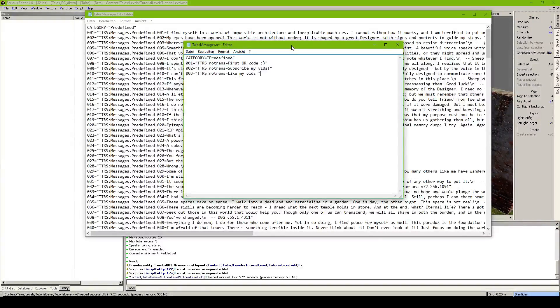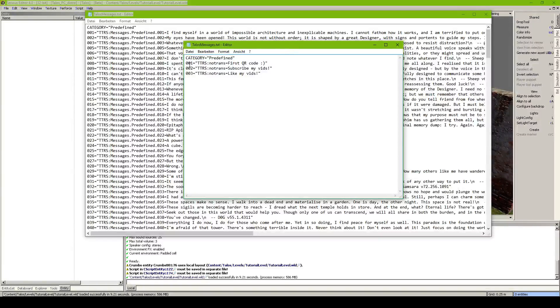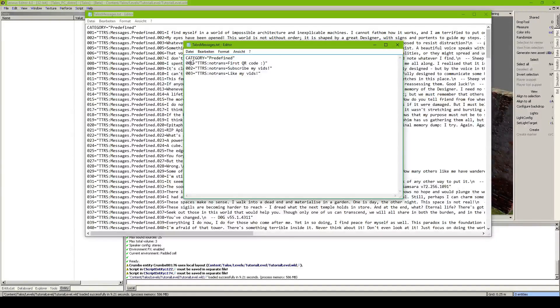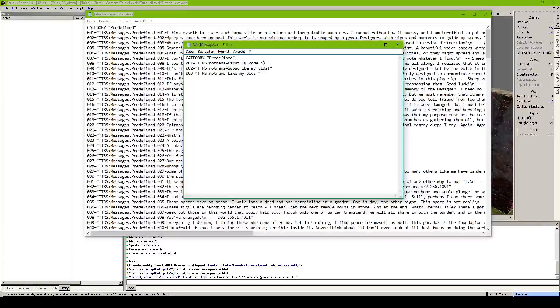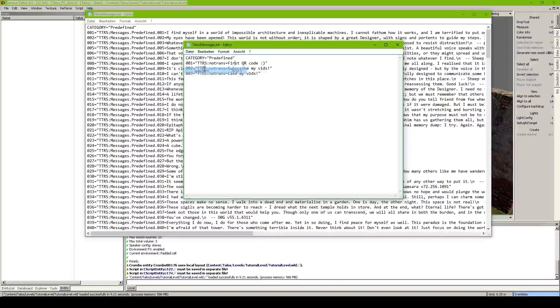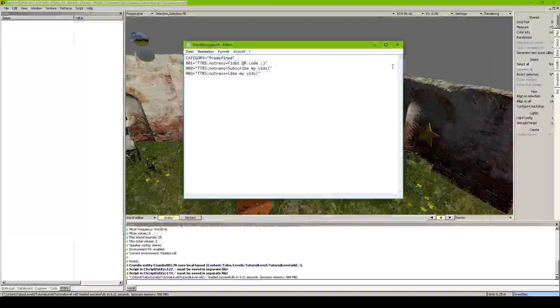So you see the syntax is actually pretty easy. You've got an ID for a QR code. Then you've got a translated string. And then the content. So let's go ahead and save this.